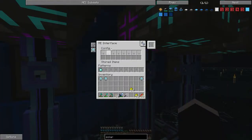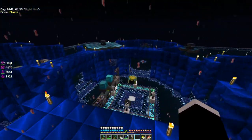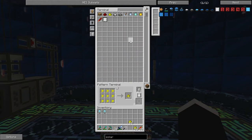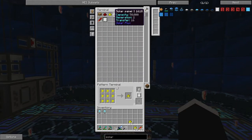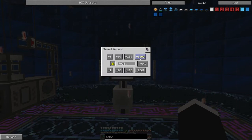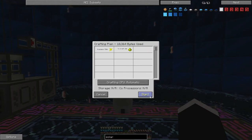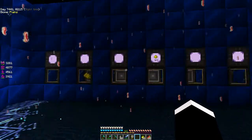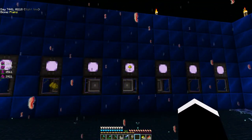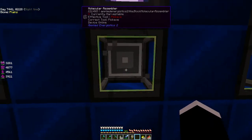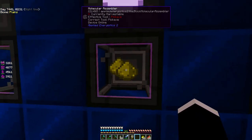These ME interfaces right here are going to be where we put our pattern. If I stick the glowstone pattern in there, that one's going to process glowstone. If we go back in here and go to 'craftable' - boom, now there's a listing for glowstone. The system recognizes it because there's a pattern in there. So we hit it, say let's make 10,000 glowstone and hit next. It says we're going to need 7,506 essence to craft 10k. Start - and now if you look, the molecular assembler is working, you can see the particles.